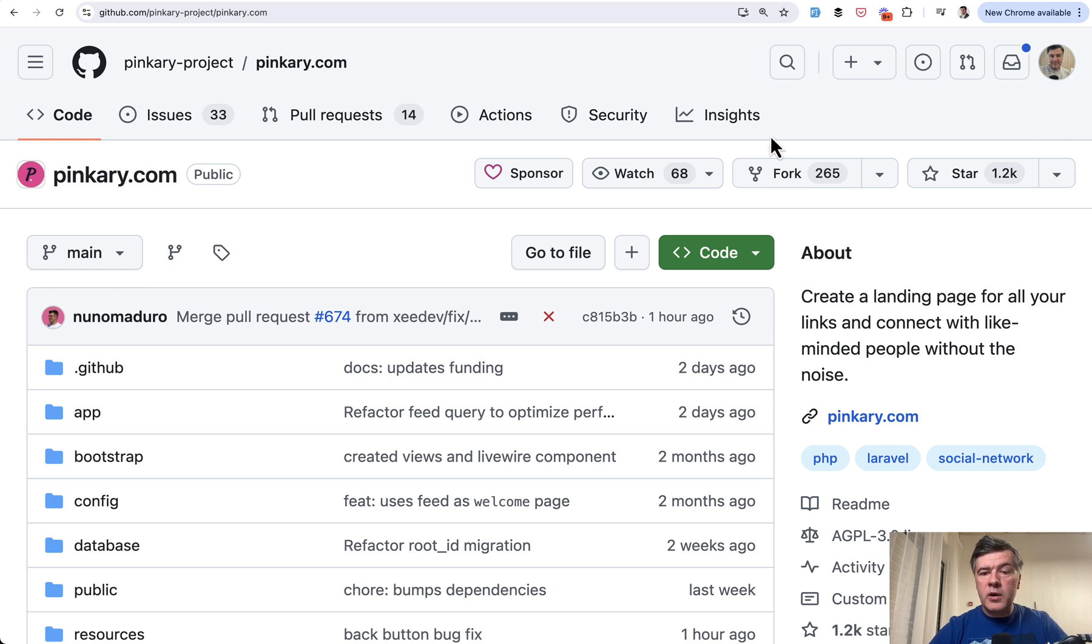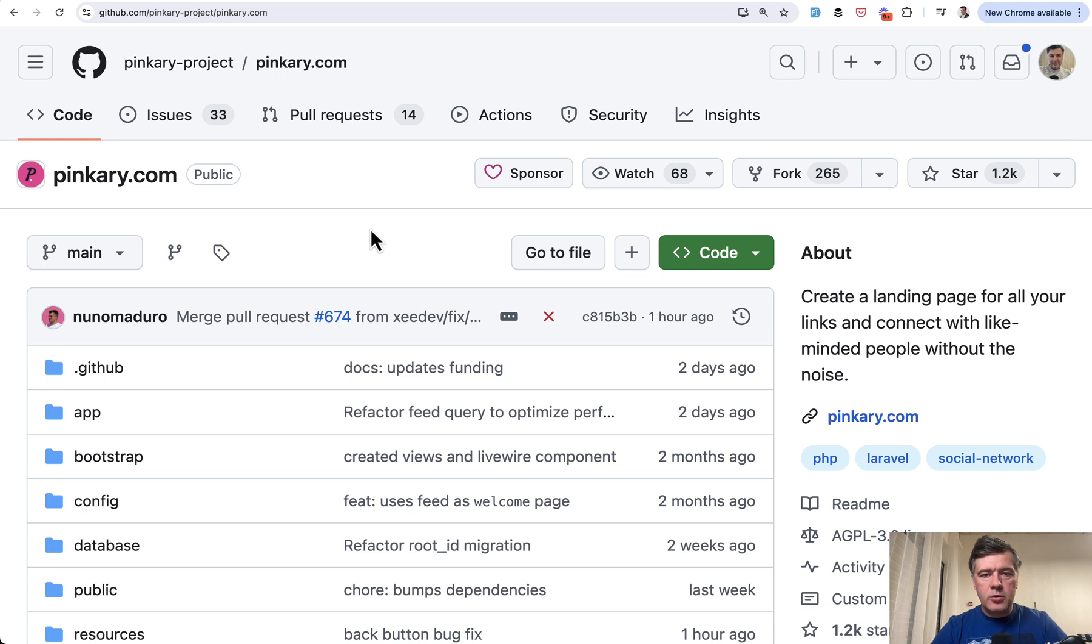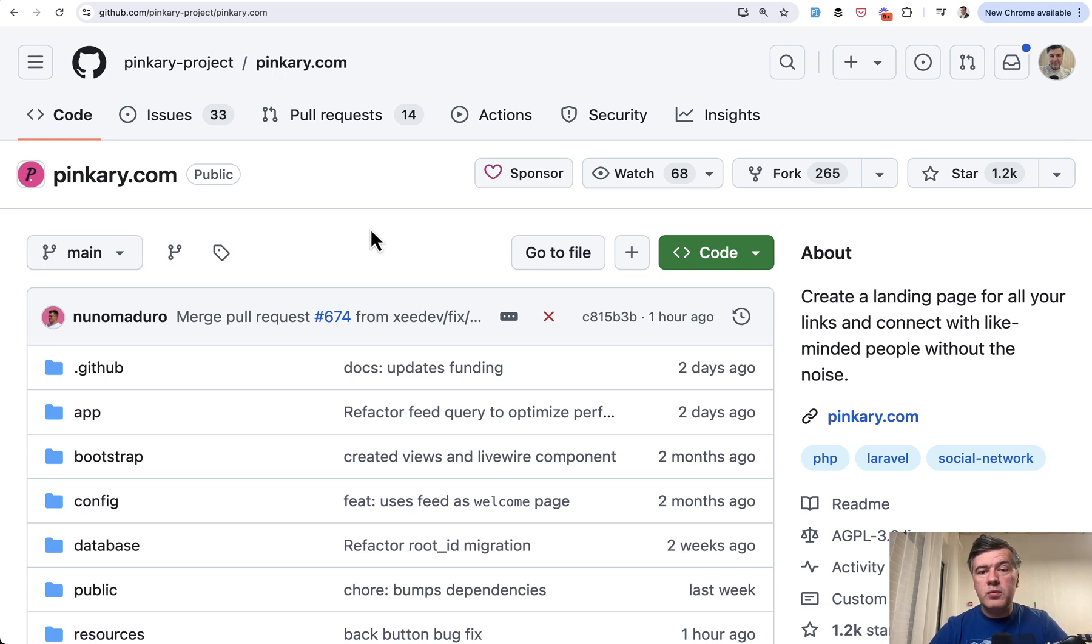And with already more than 1,000 stars on GitHub, believe me, there are a lot of gems to be found in the source code. So I'm not sure how many videos will there be. Will there be like 3 or 20? We'll see.